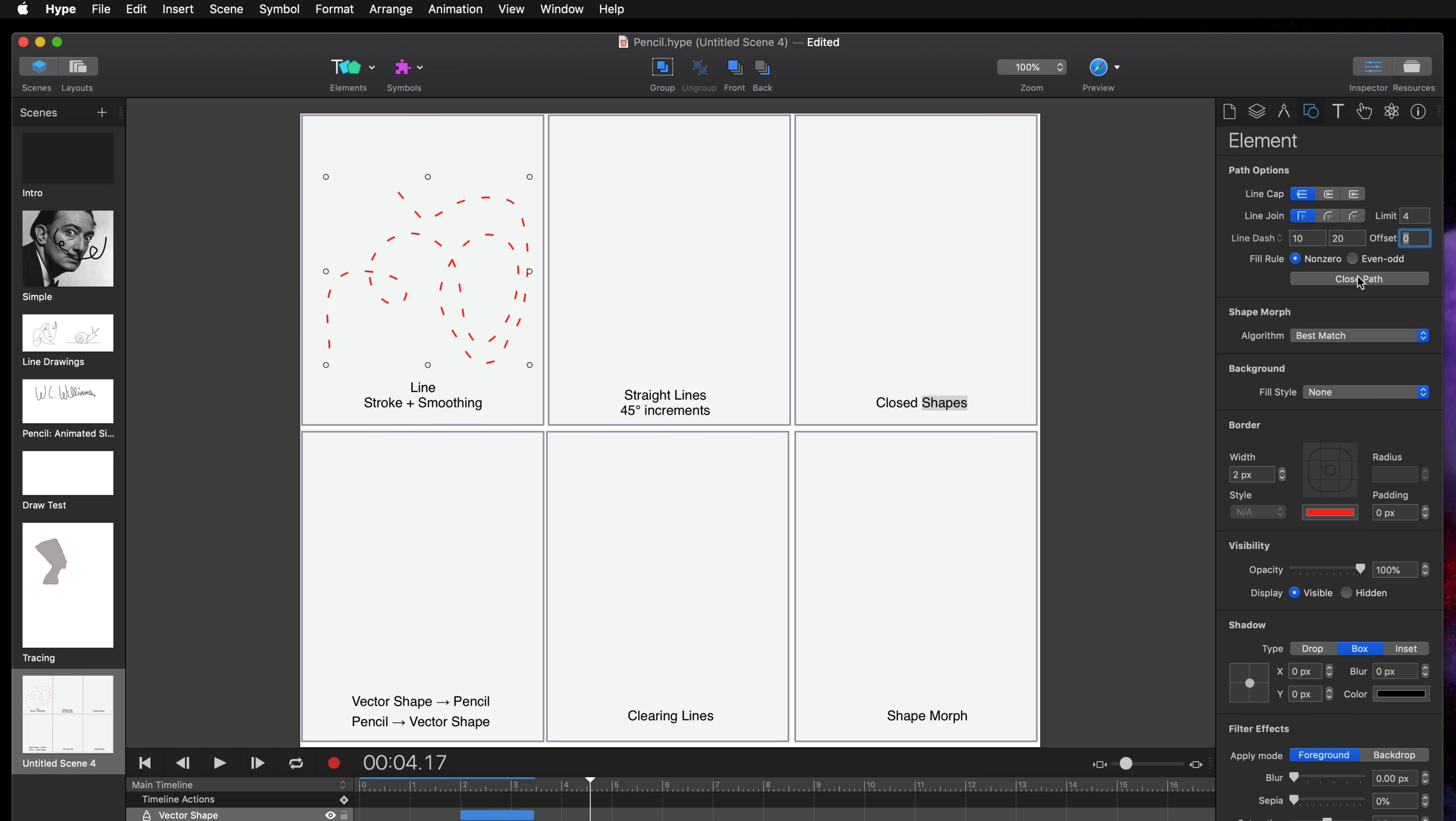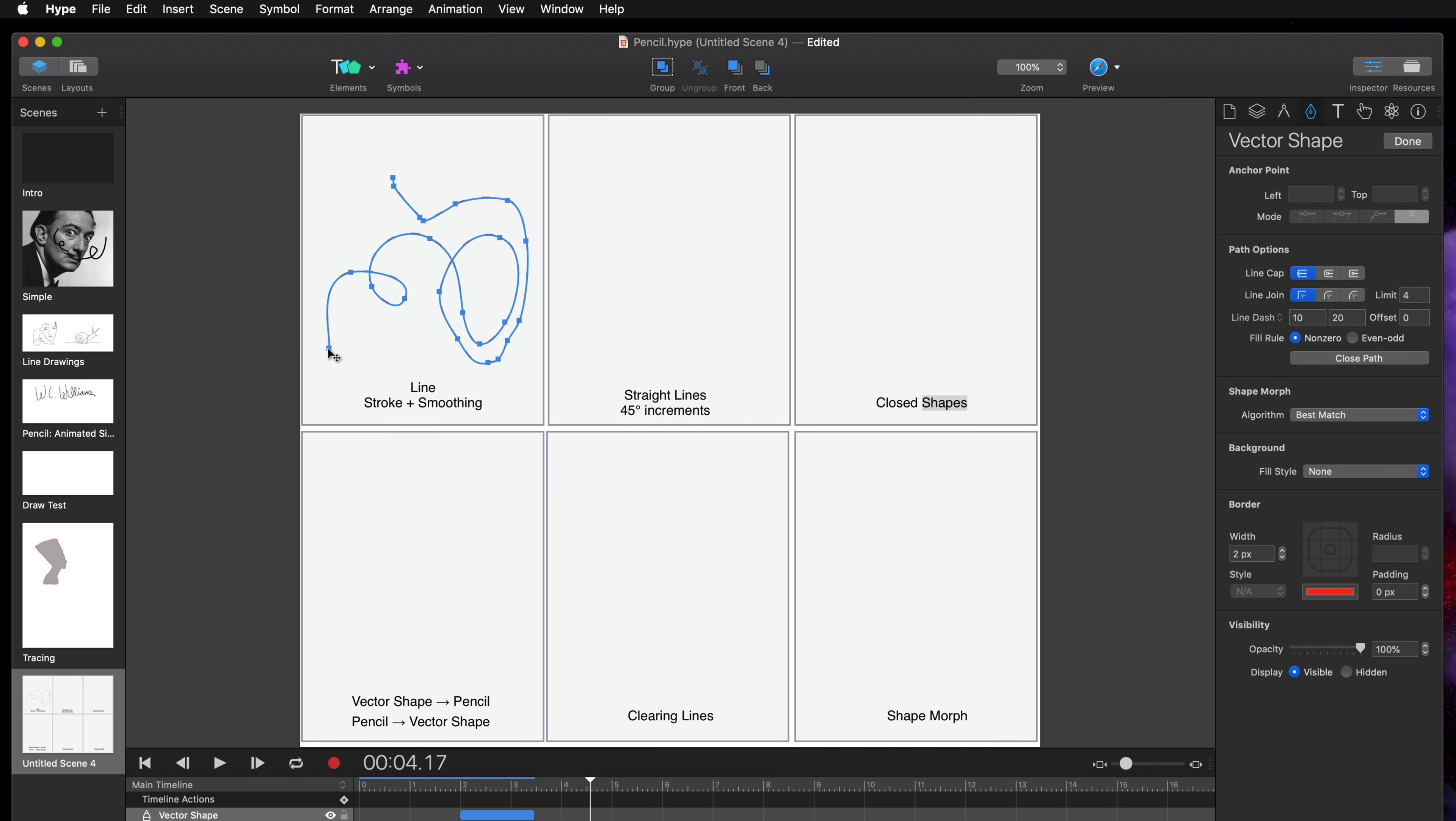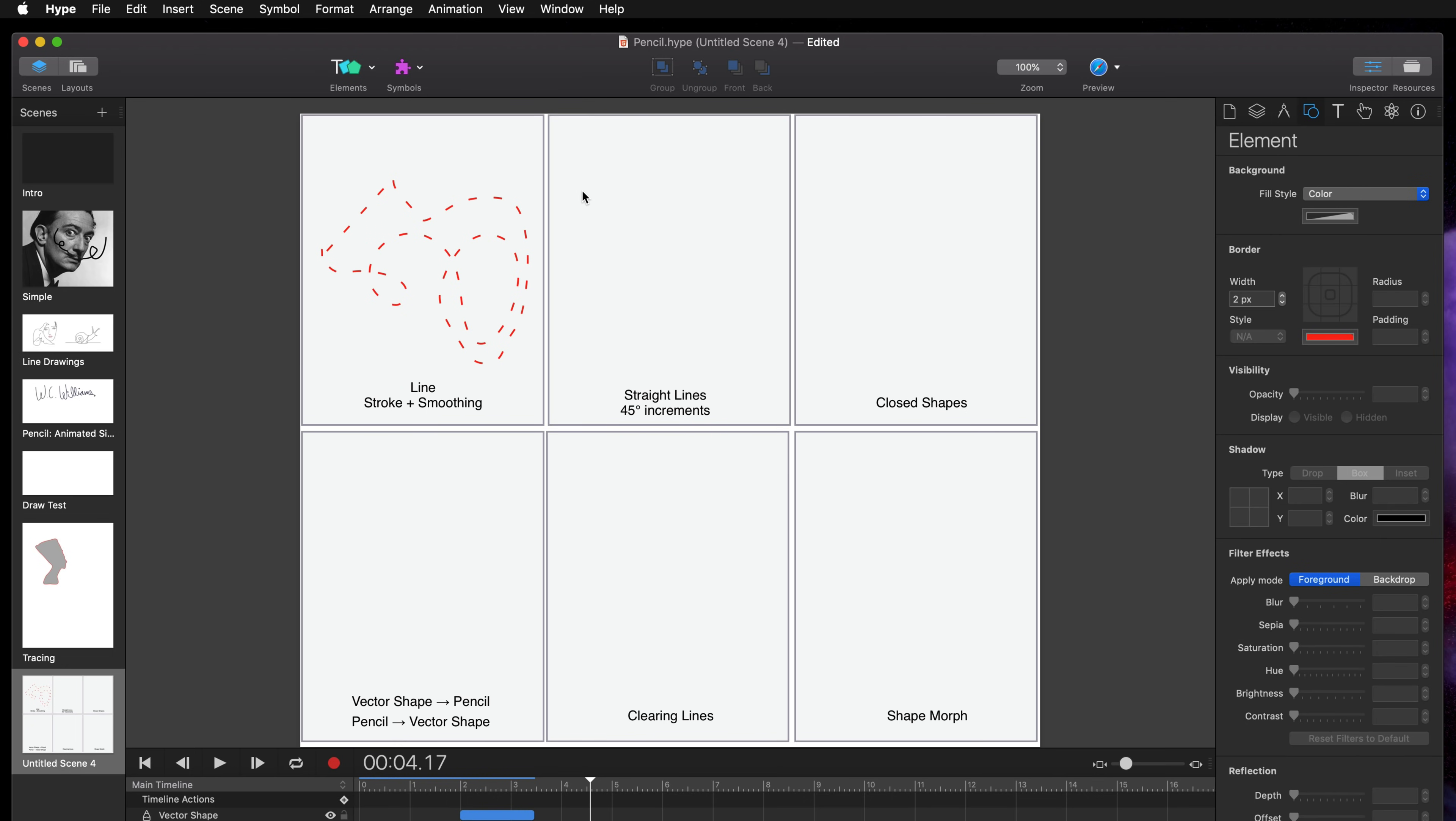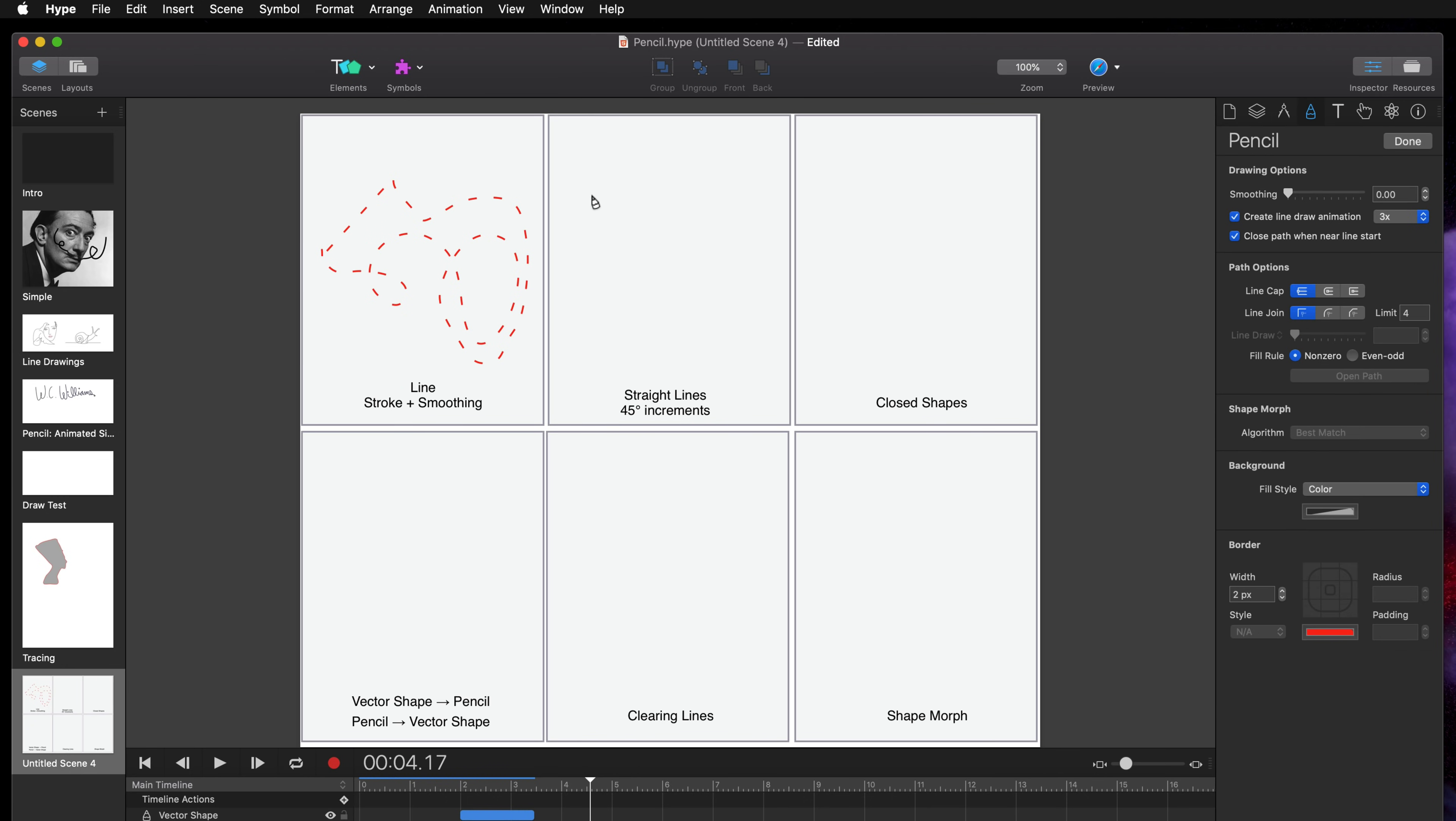And if you want to close your path, connect the first point to the last point, you have a couple options. You can select the first and then select the last and you see you have a little circle here, or you can press this button close path. It's up to you.